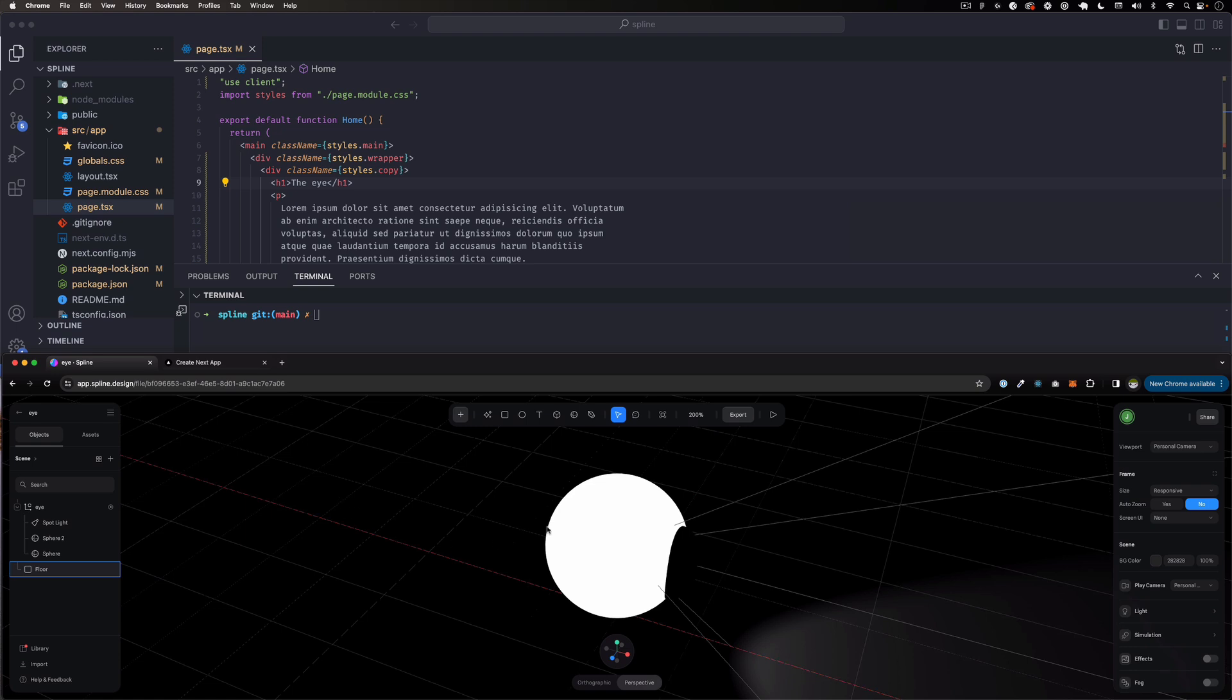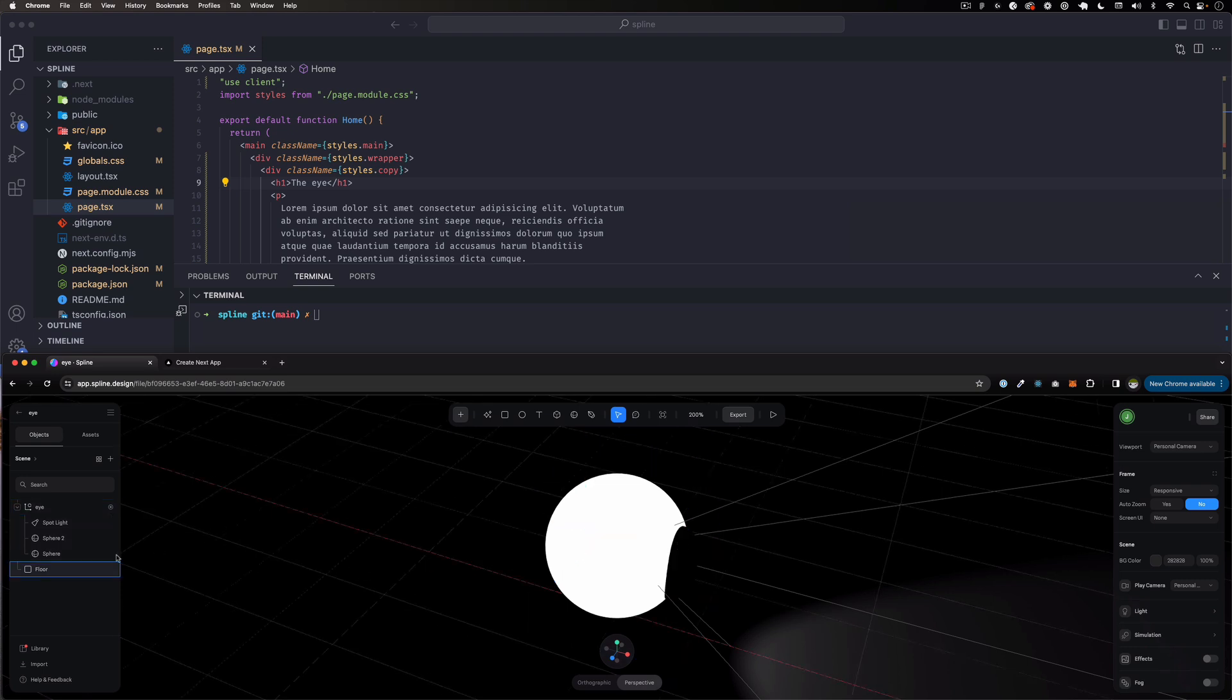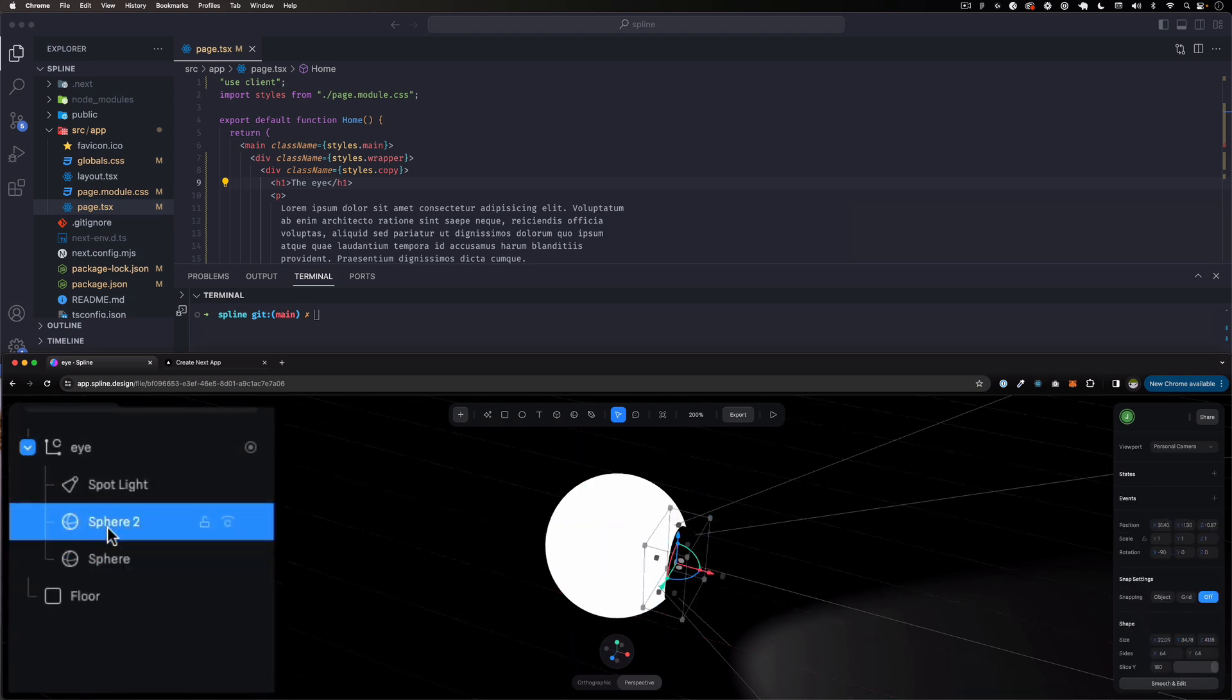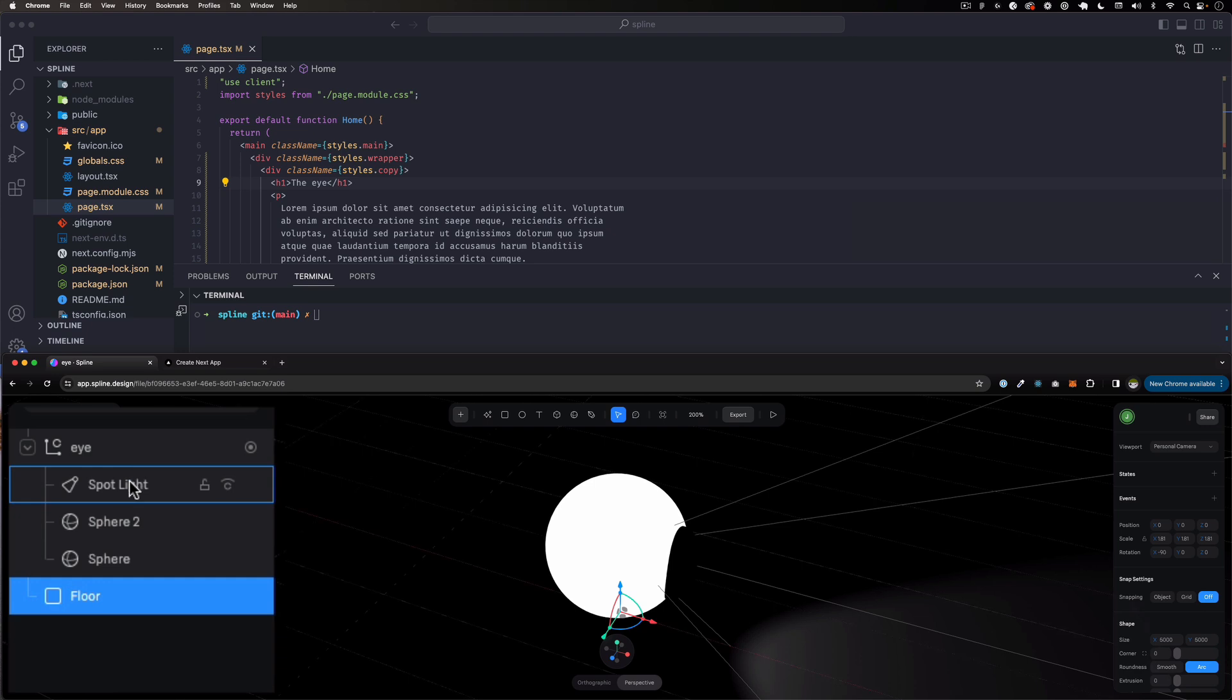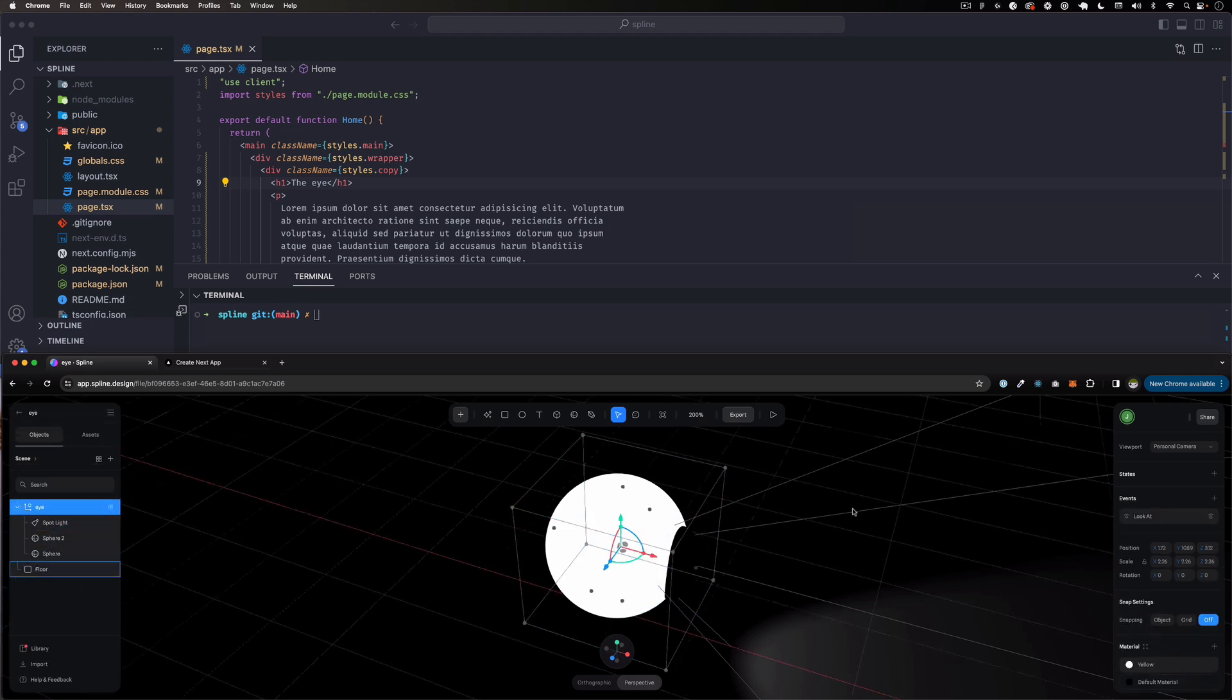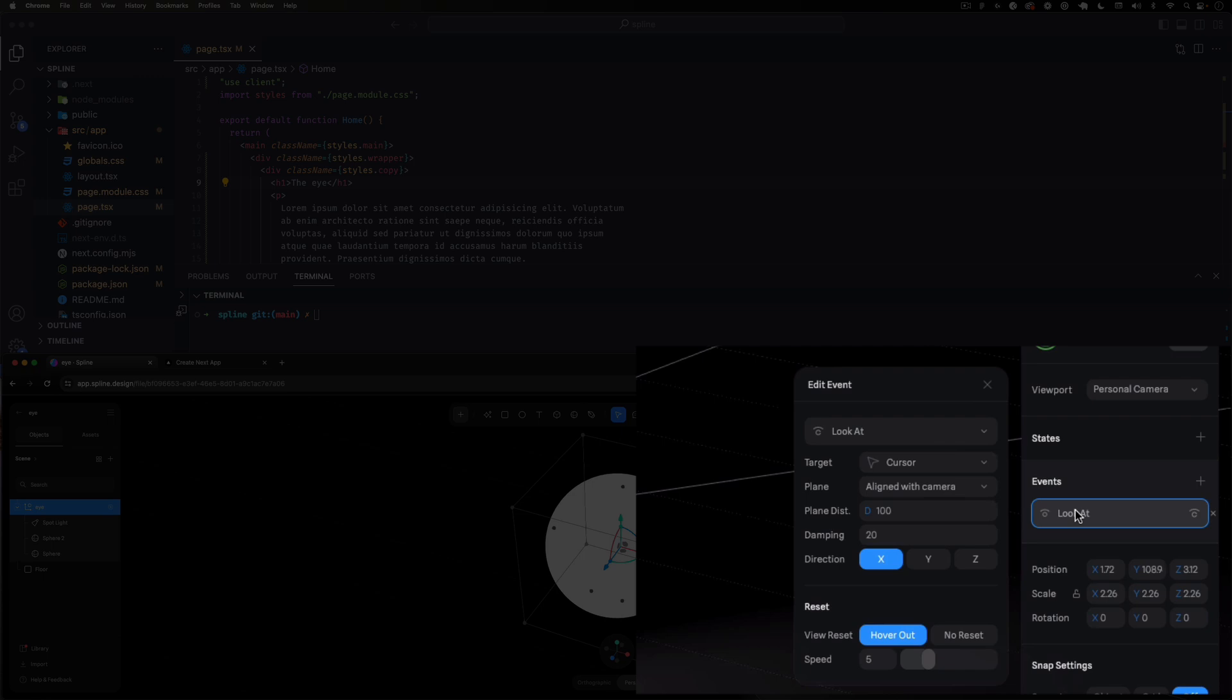For example, I just modeled this kind of eye. It's made of two spheres, has a floor, and I added a light. All I did was add an event here that says 'look at the cursor' and then you can add some different values depending on what you want - slower, faster, whatever. But that's it.